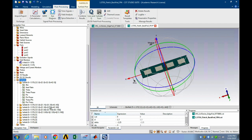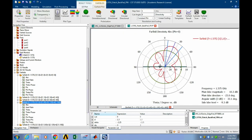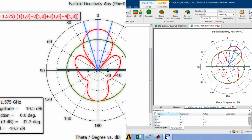As you can see here, in my previous simulation, I can find the beam steering. The main lobe shifted from 0 degrees to 23 degrees.